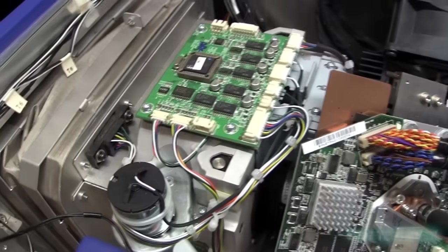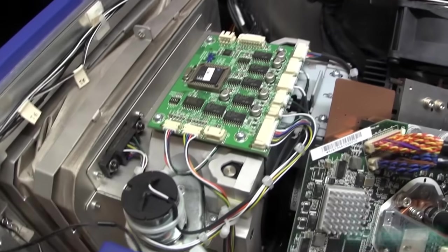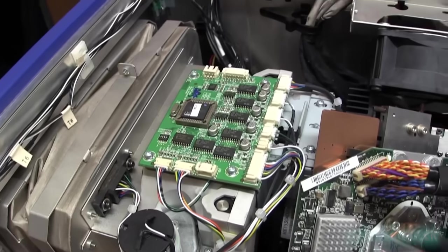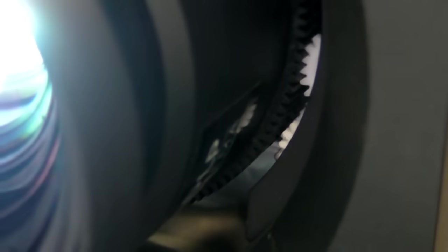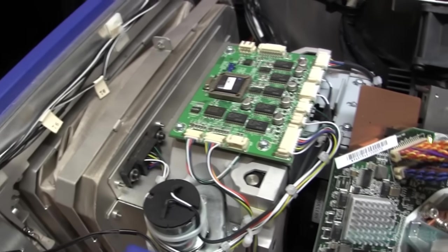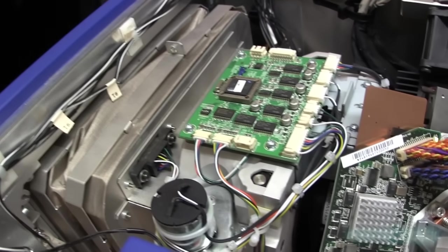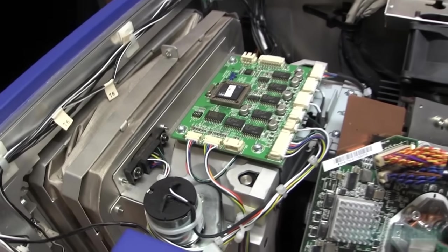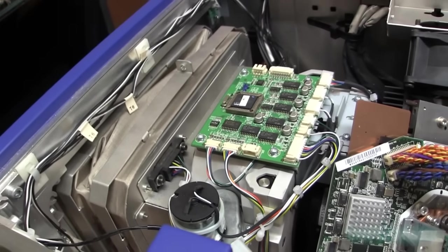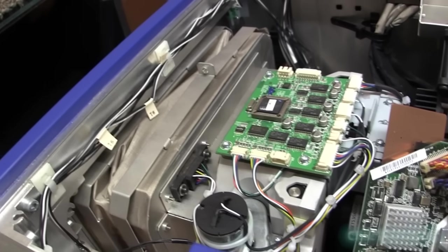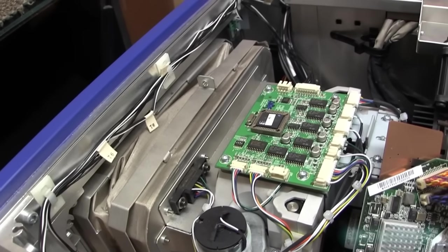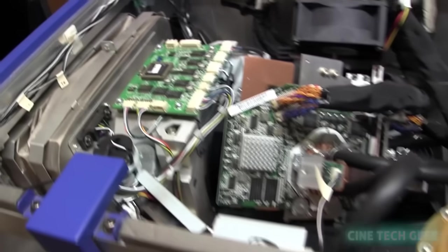On the top we've got part of the control mechanism for the lens control, because all these DLP projectors or cinema projectors have lens control systems for controlling the lens, so you can change from flat to scope, etc.